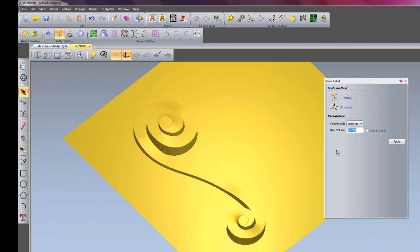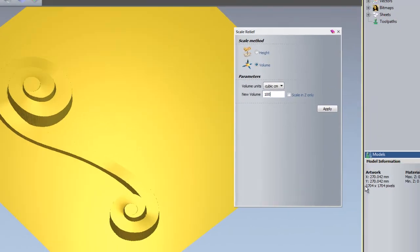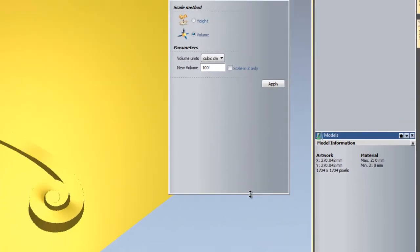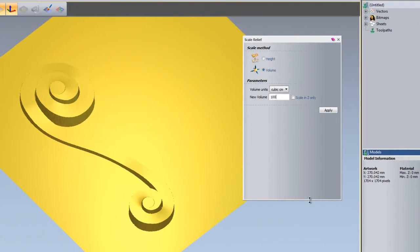I'm going to change that to 100 cubic centimetres. And keep an eye here on the actual relief size, because it's going to change the whole relief. So I'll just apply that.